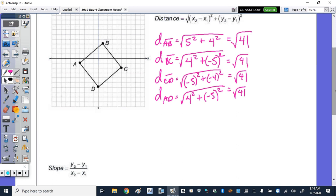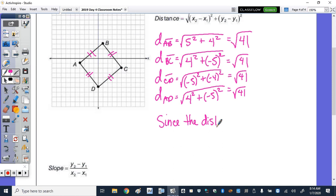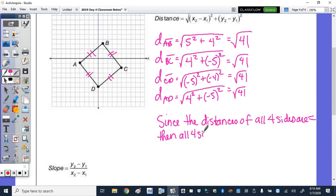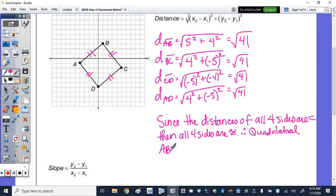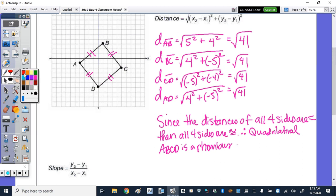Write-up: Since the distances of all four sides are equal, all four sides are congruent, therefore quadrilateral ABCD is a rhombus. Now we must show it's a square. Using slope: find the slopes of AB and BC to show a right angle at B.